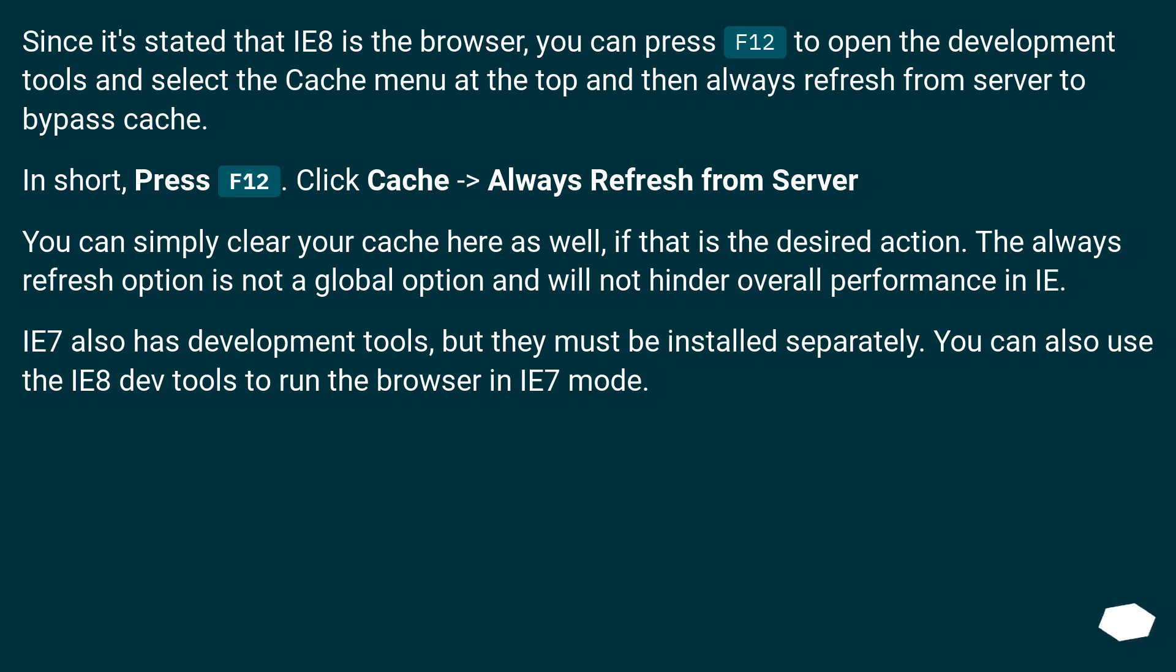You can simply clear your cache here as well, if that is the desired action. The Always Refresh option is not a global option and will not hinder overall performance in IE. IE7 also has development tools, but they must be installed separately. You can also use the IE8 dev tools to run the browser in IE7 mode.